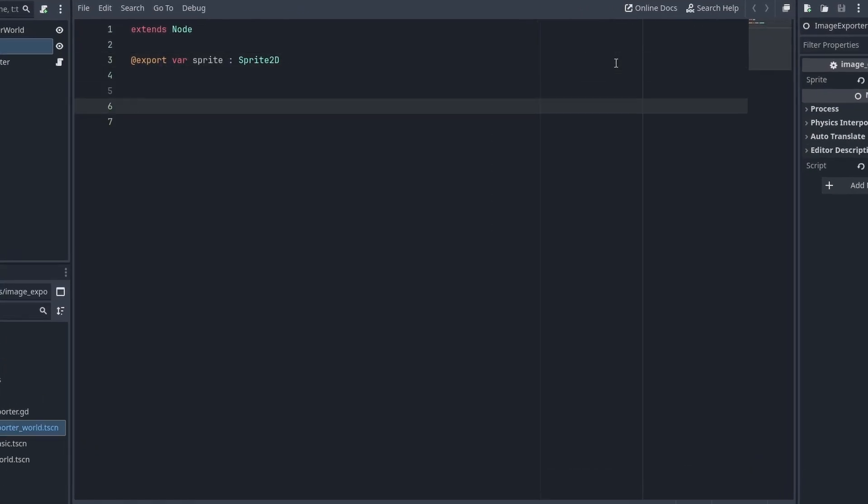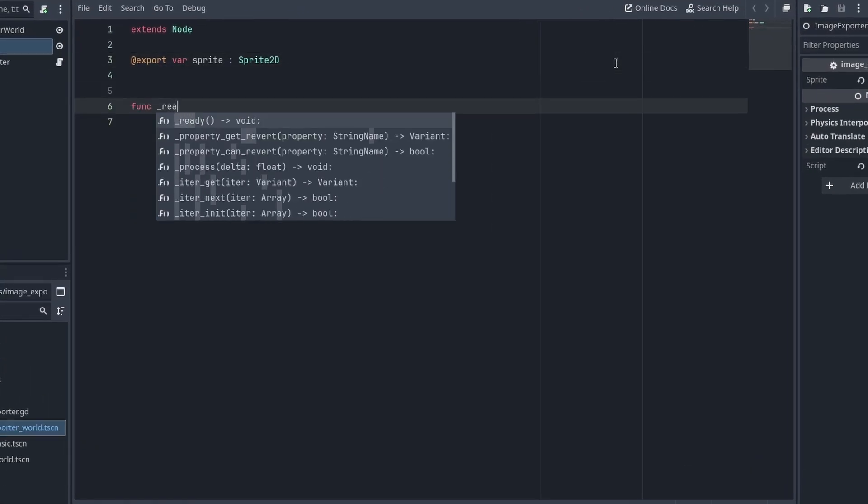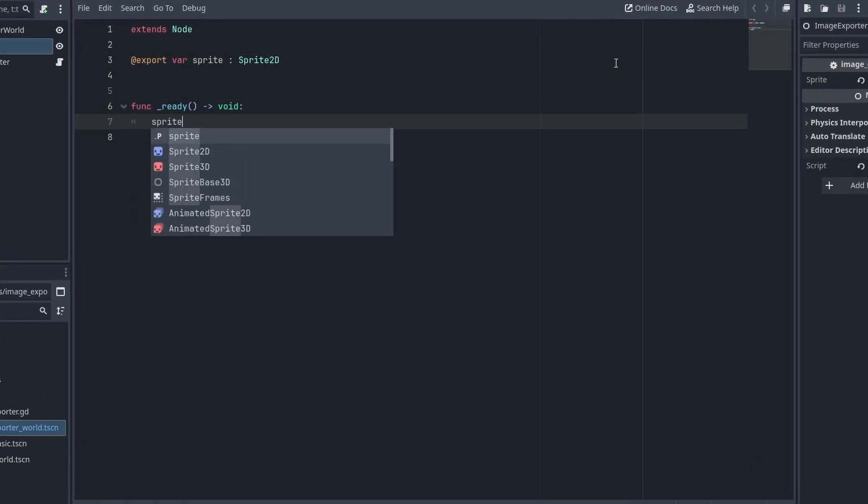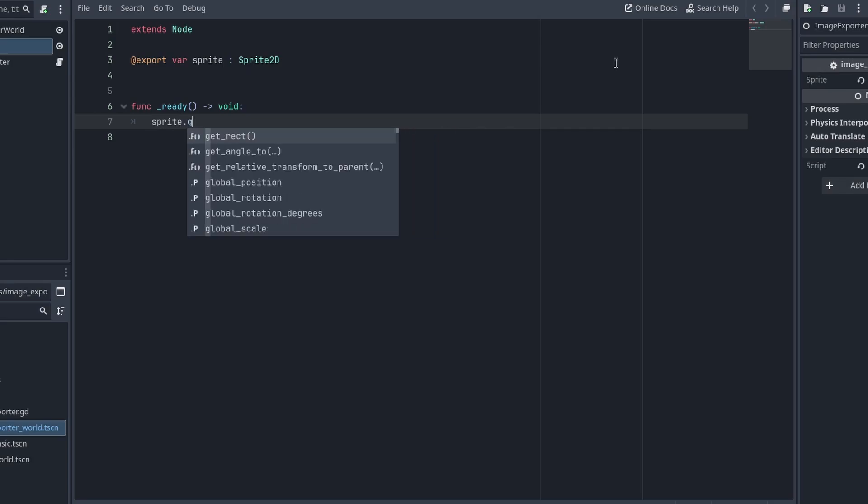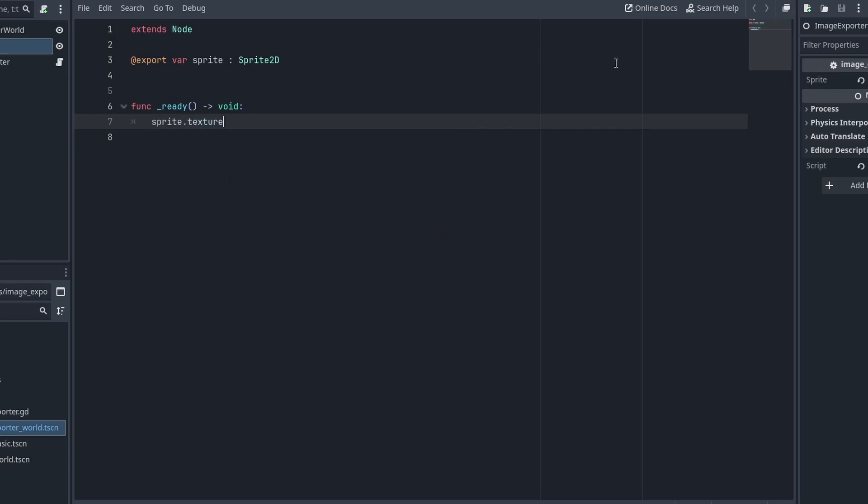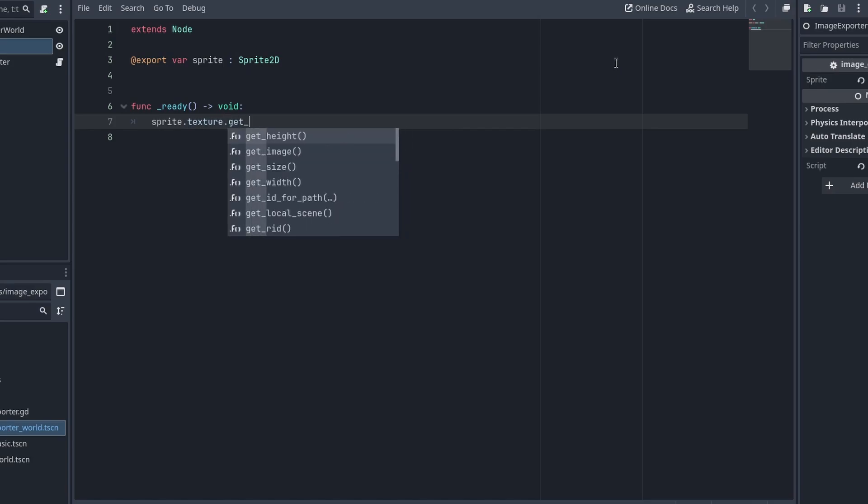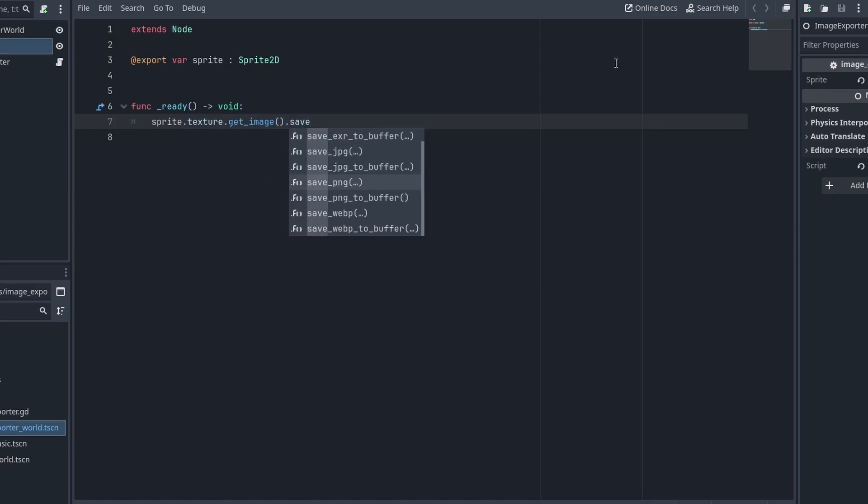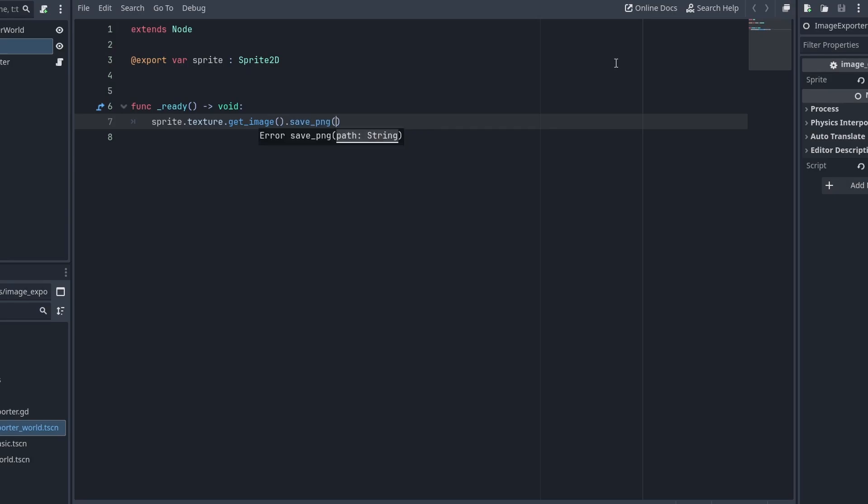Then inside the ready function, to save the image file, we need to access the image data. This is not the texture inside the sprite 2D, but the image data inside it, and we can get that by using the get_image function. Then call save_png and pass in the file name we want to save. You can also save it as other formats such as JPEG, WebP, or EXR.